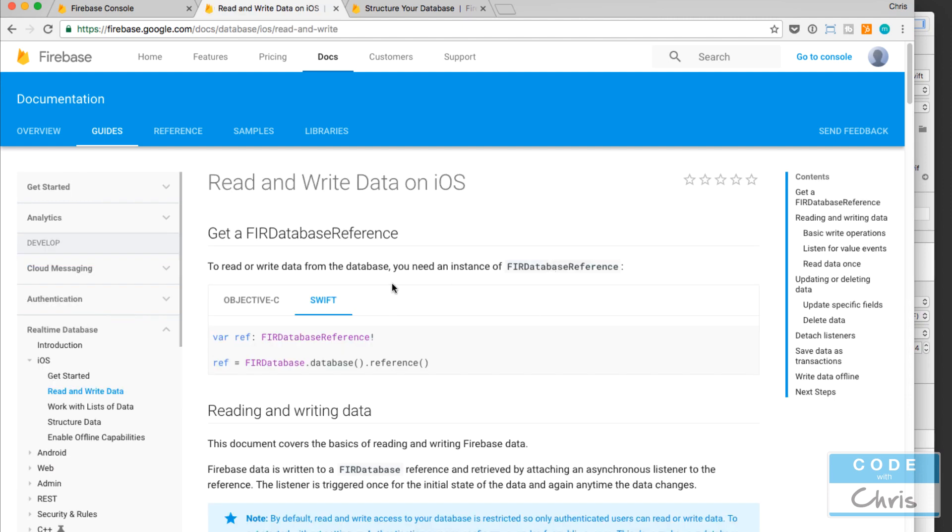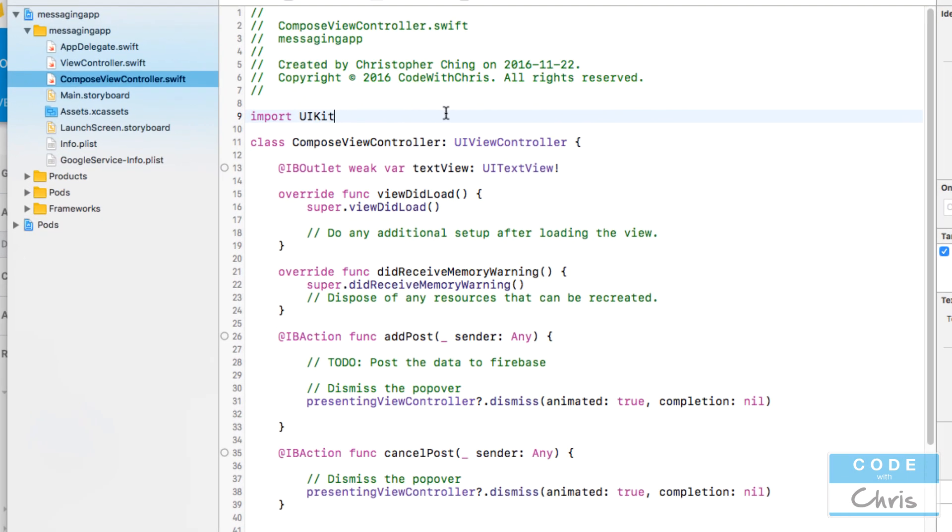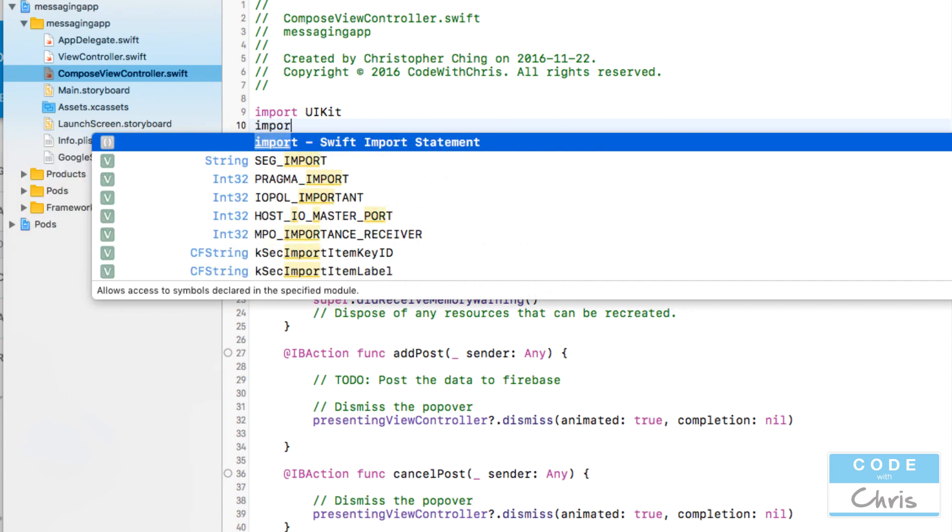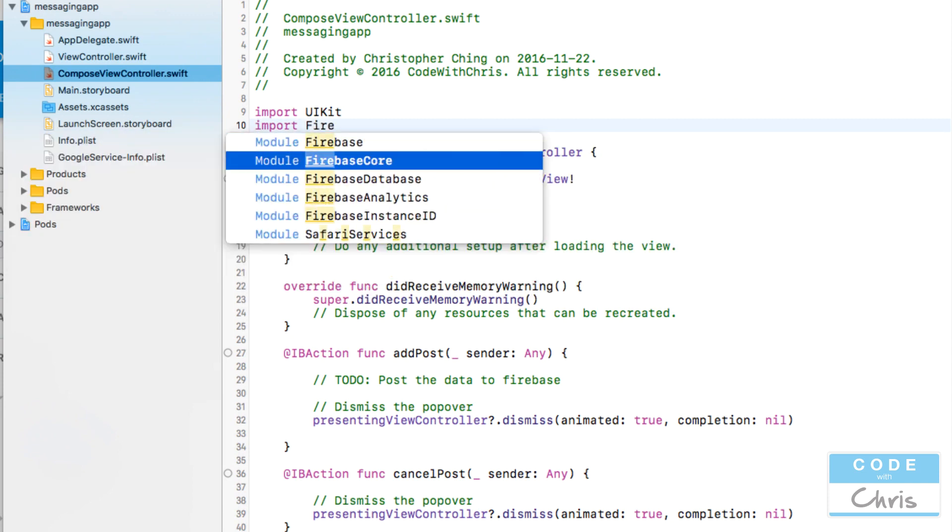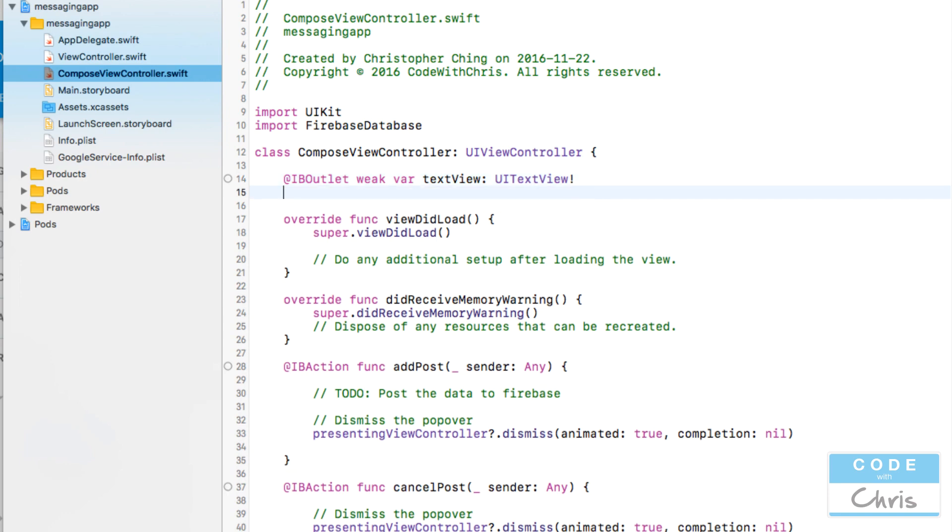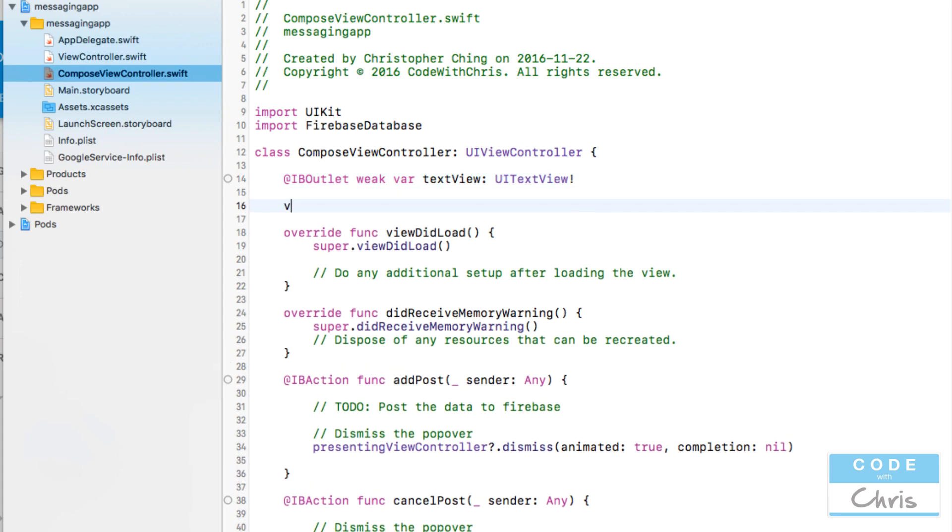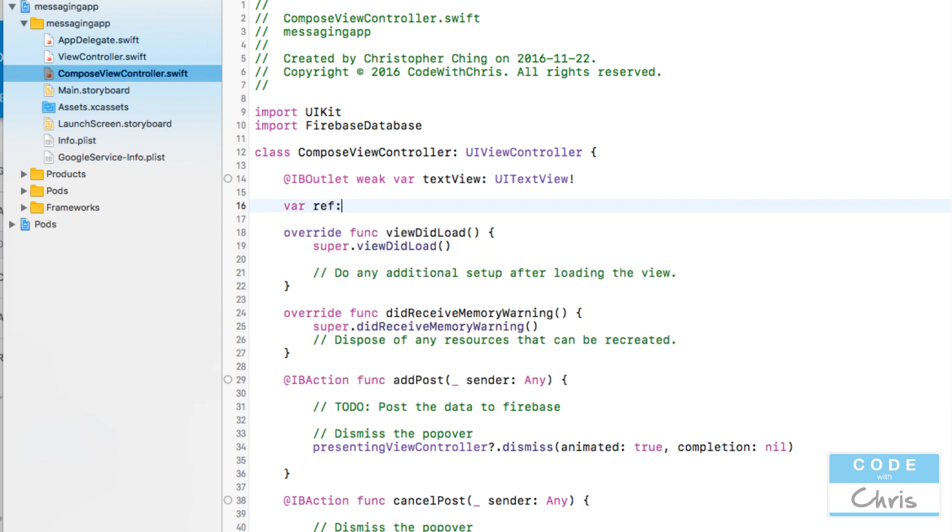So it tells us that the first thing we have to do here is create a reference to the database and this is going to pull from the config file which we've added this google service-info.plist. So up here let's first import Firebase database like that.